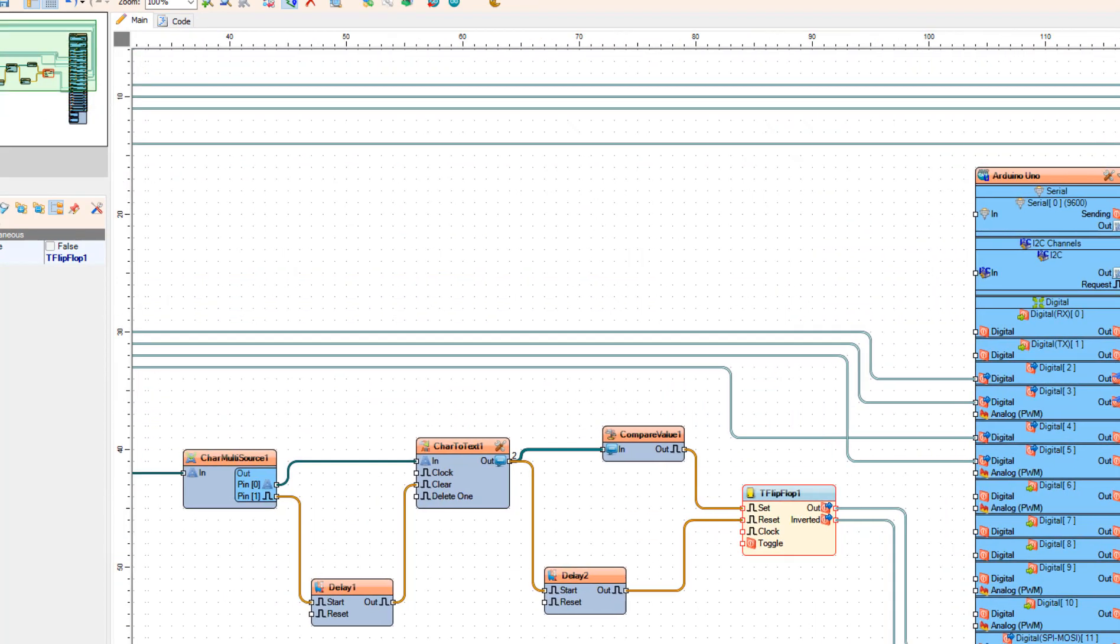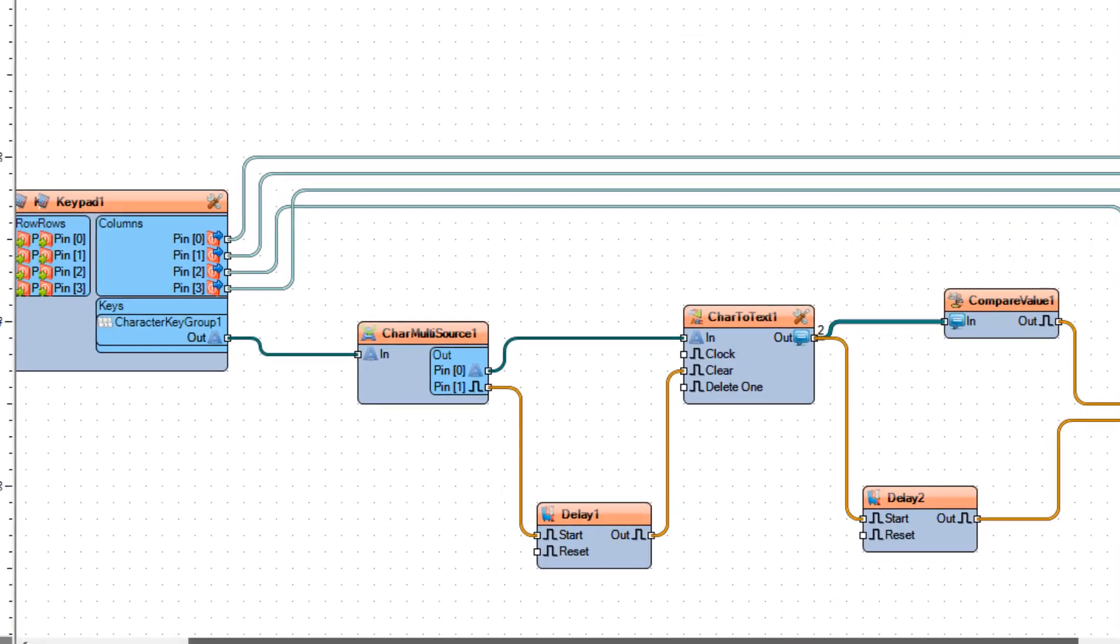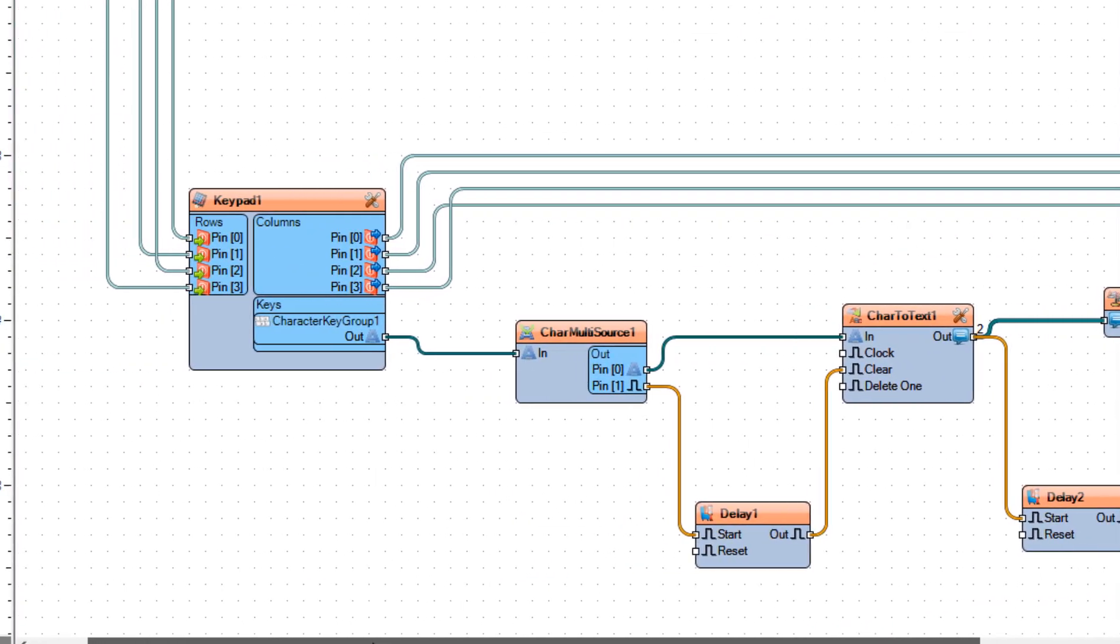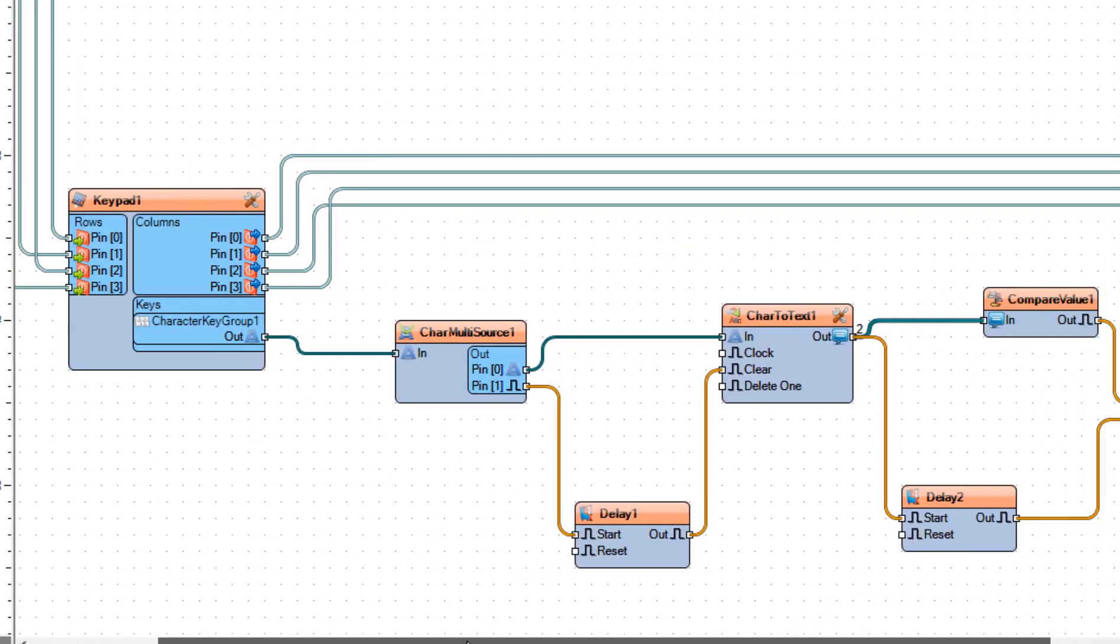Now let me explain what is happening here. From the keypad we are going to get the pressed keys, and each key is going to go to the char multi-source one and from here it is going to go to the char to text one where it will be combined to the code.